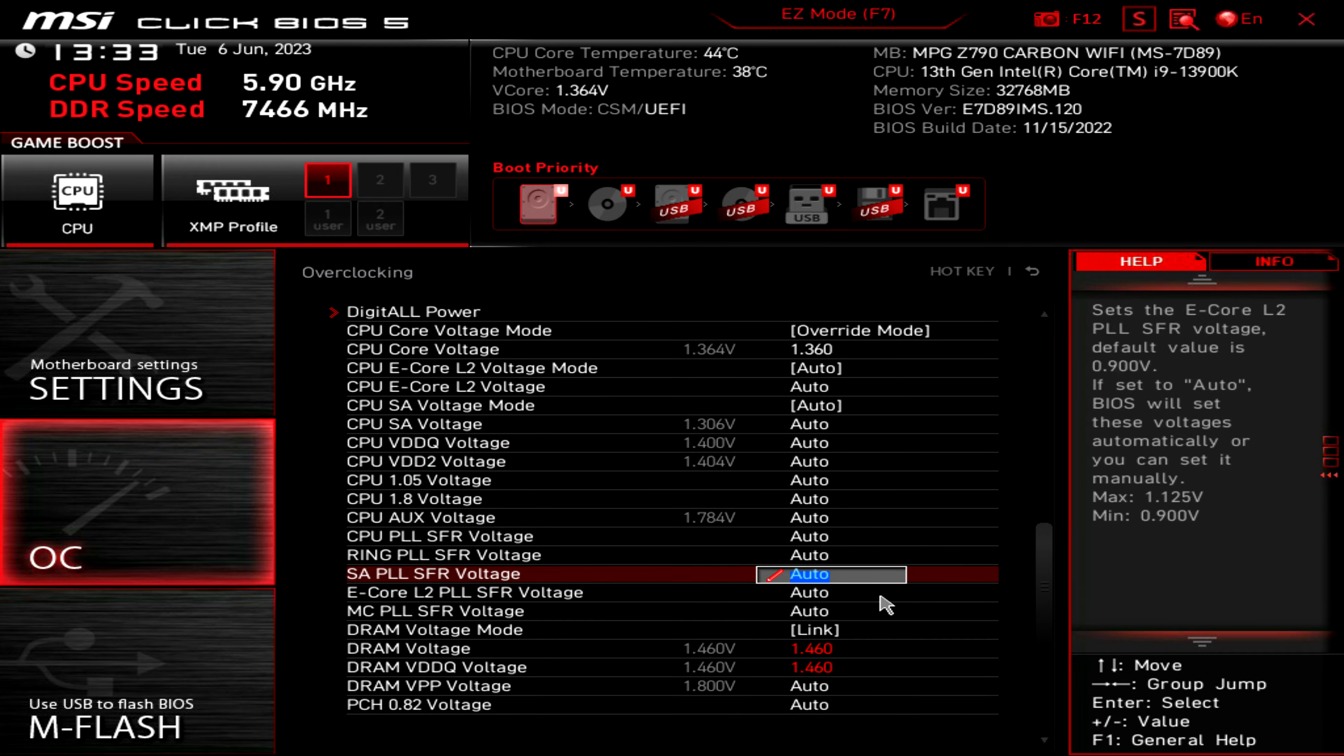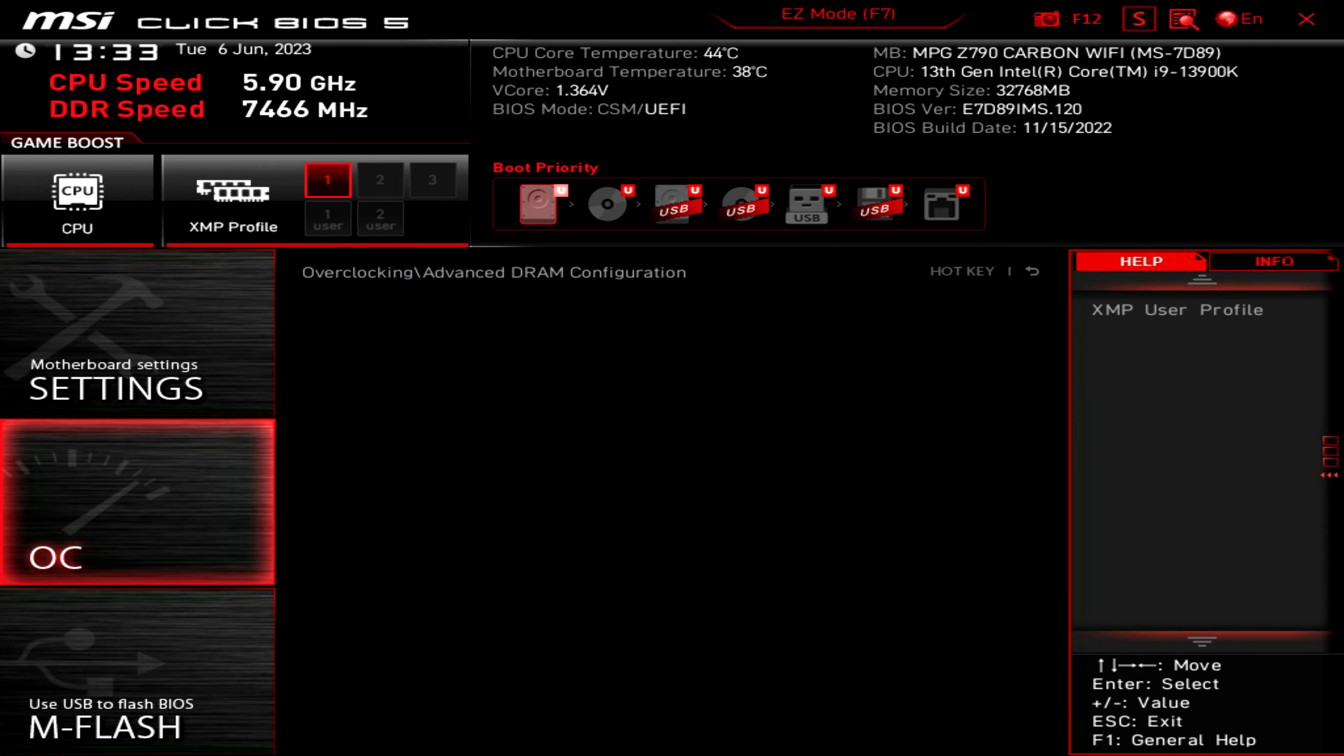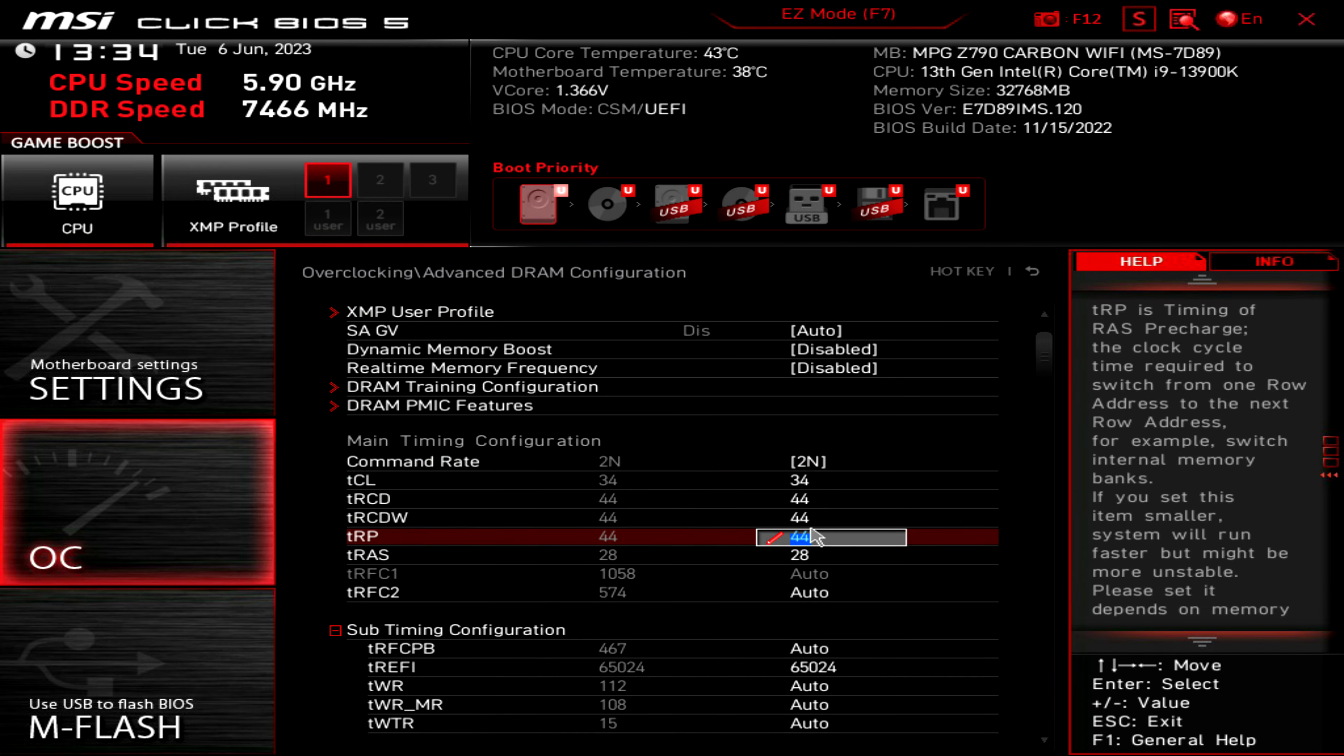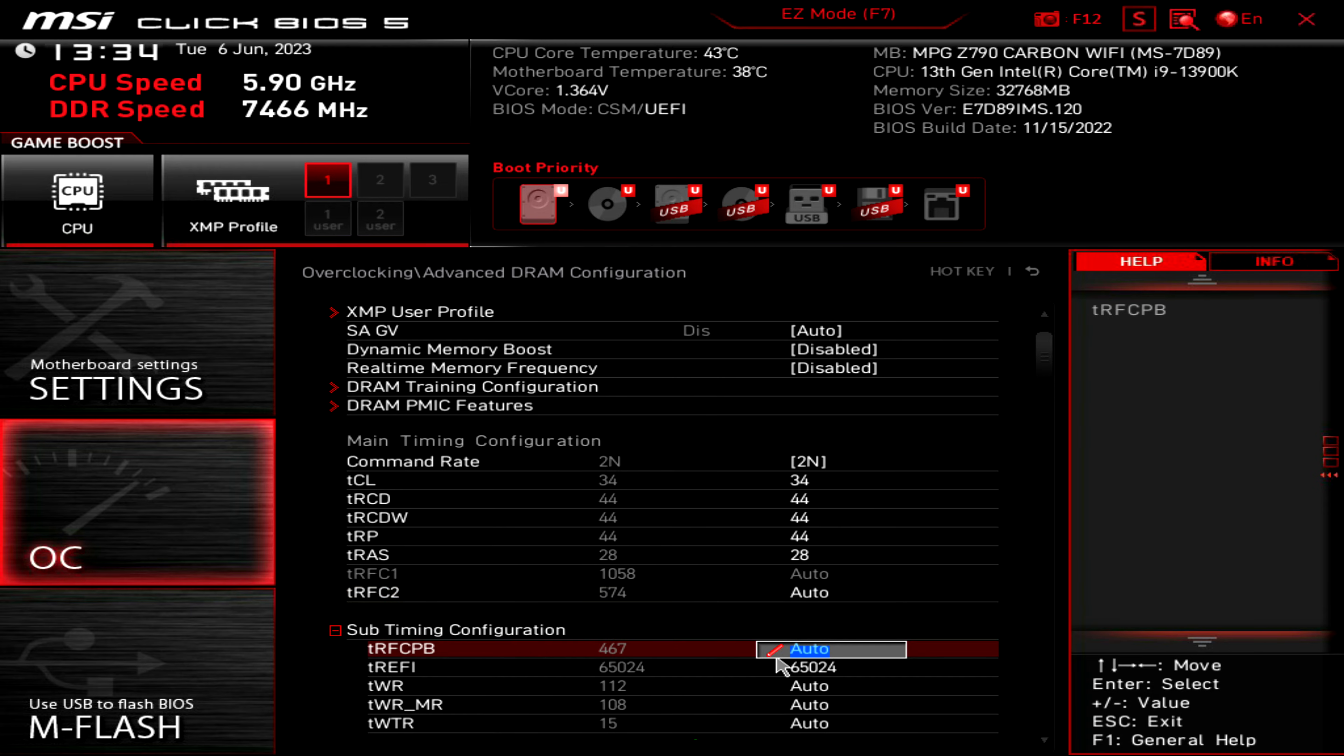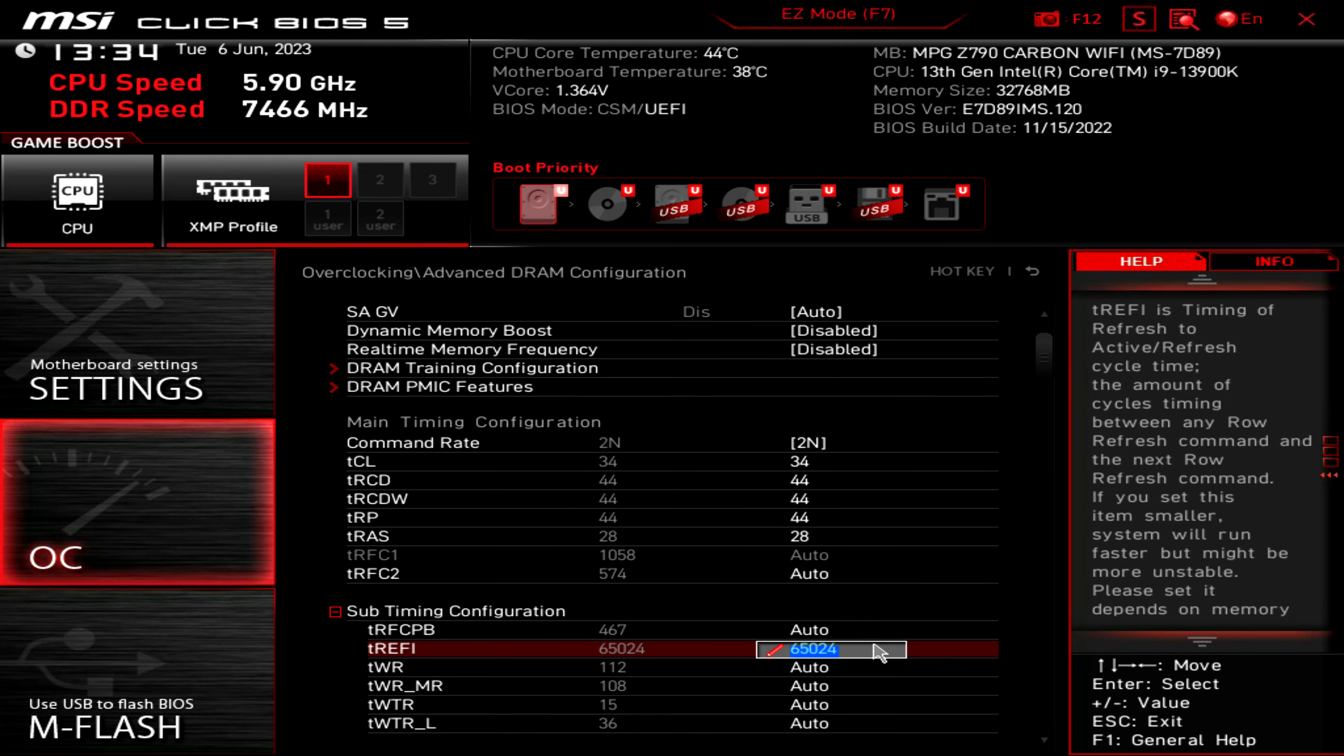In terms of my RAM timings, I'm using 2N, 34-44-44-44-28. I didn't bother with the tRFC2 or tRFC/tRFC-PB because I couldn't adjust them much below the XMP speed, so I just left them at XMP. But I did adjust a few other sub-timings.